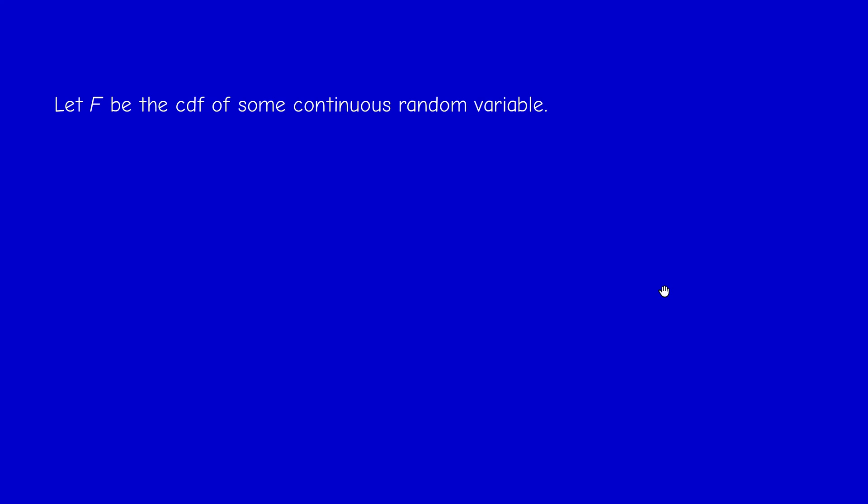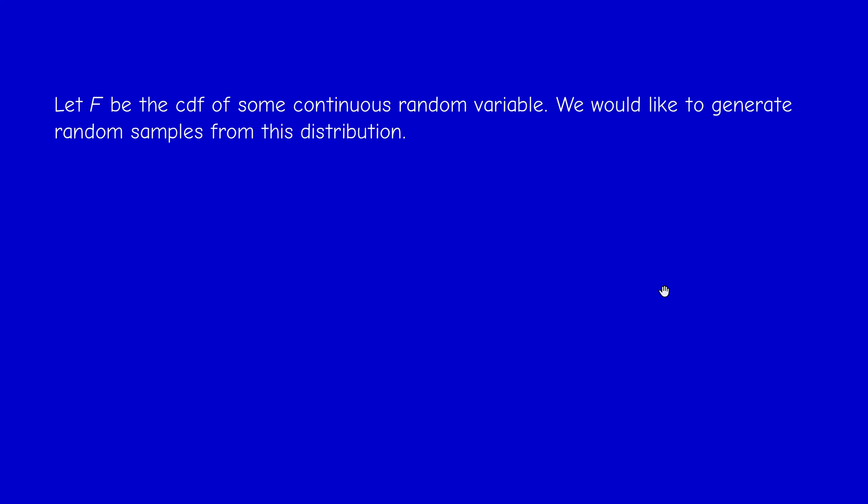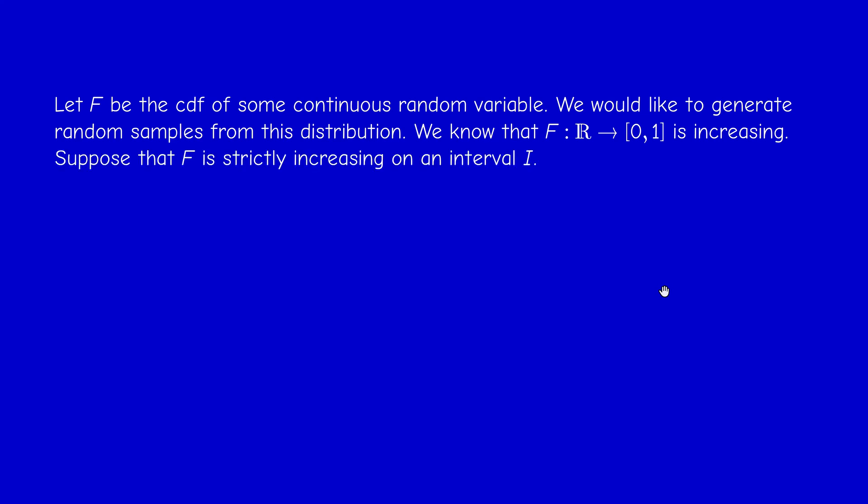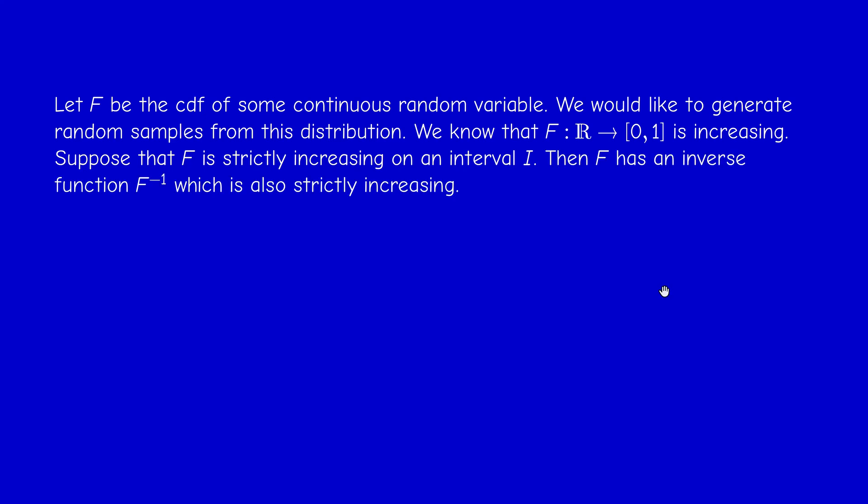If capital F is the cumulative distribution function of some continuous random variable, we would like to generate random samples from this distribution. The CDF — called in French 'fonction de répartition' — is increasing, and suppose for the moment that it is strictly increasing on some interval I. In this case, F has an inverse because it is injective, and the inverse is also strictly increasing.